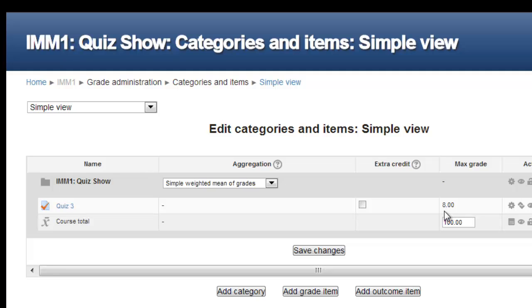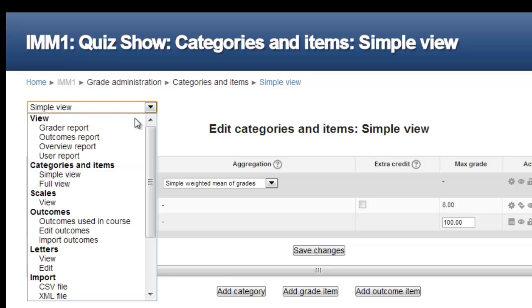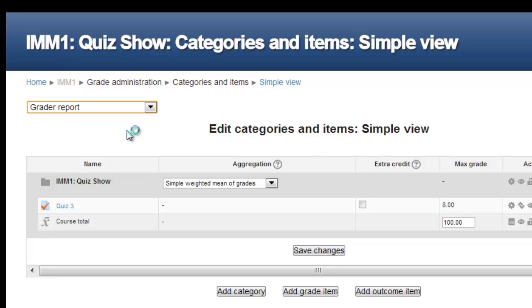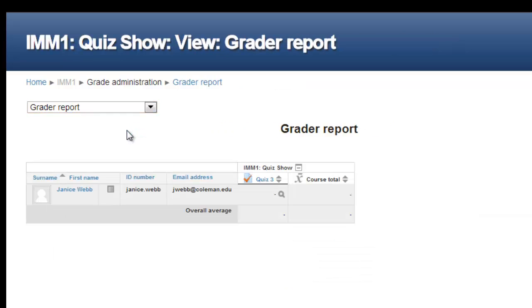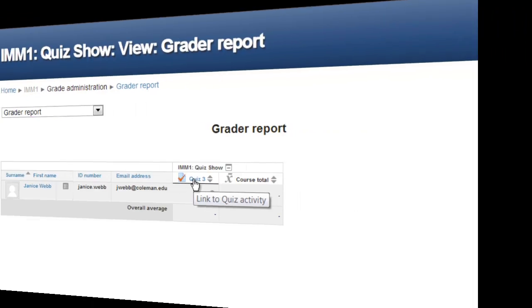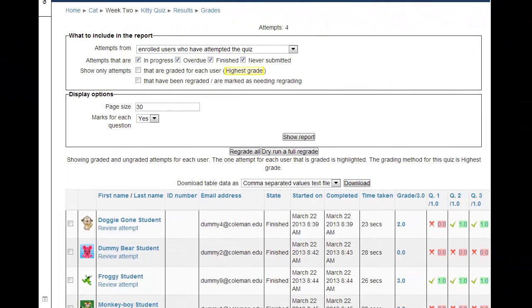A quiz is graded as soon as the student submits it, and it will appear in the gradebook immediately after. When the student can see those results depends on what settings you made earlier. Once all of your students have taken the quiz, from the Grader Report view of the gradebook, click on the column header for the quiz. This will open up a downloadable grade report on the quiz itself.